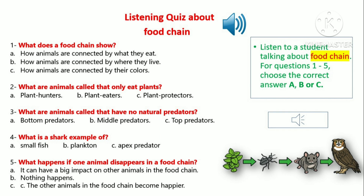It's important to understand food chains because they help us understand how animals in an ecosystem are connected. If one animal disappears, it can have a big impact on other animals in the food chain.